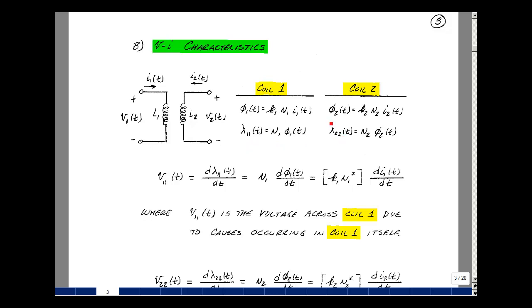Do the same thing for our second coil: its magnetic flux is equal to the current times the number of turns in that coil times the proportionality factor. The flux linkage of coil two due to the current in coil two is equal to the number of turns in coil two times its magnetic flux. The voltage across coil one due to the current flowing in coil one would be the derivative of our flux linkage with respect to time. We can bring out N, since the magnetic flux equals k1 times N1, and we are left with the derivative of the current with respect to t. So this is the voltage across coil one due to the current flowing in coil one.